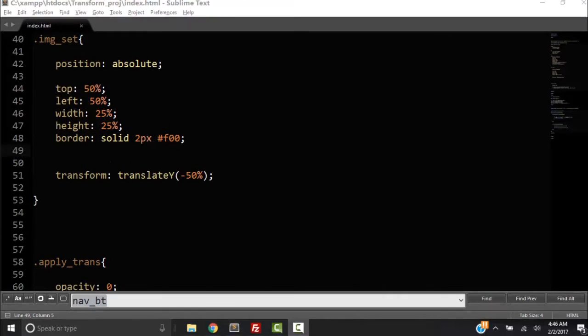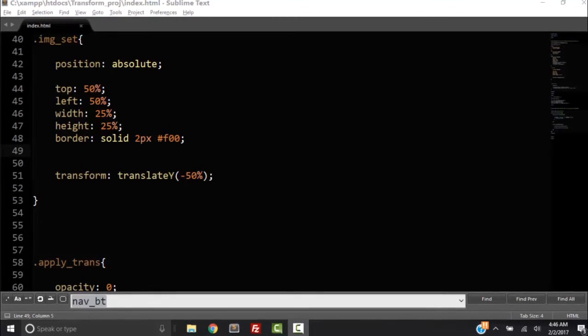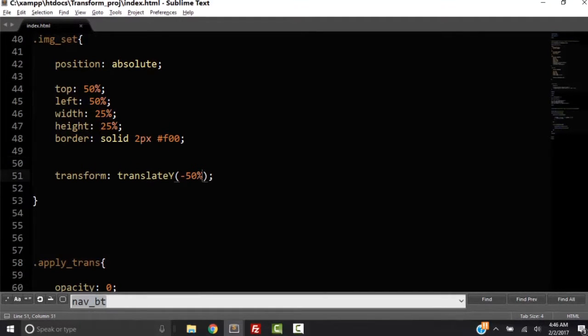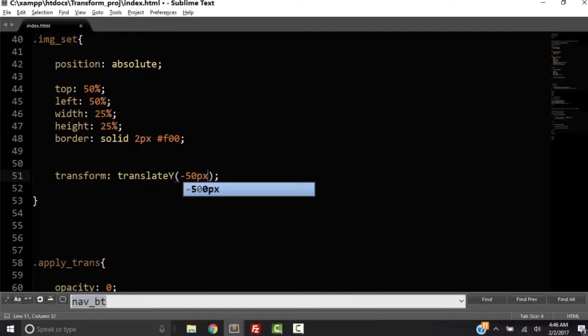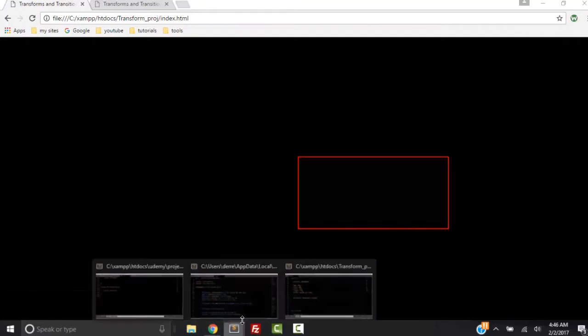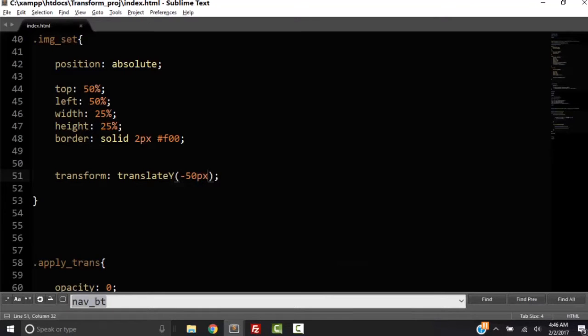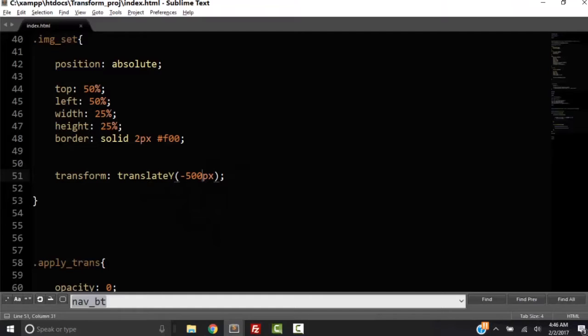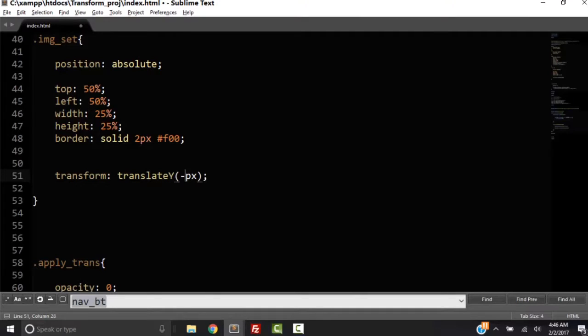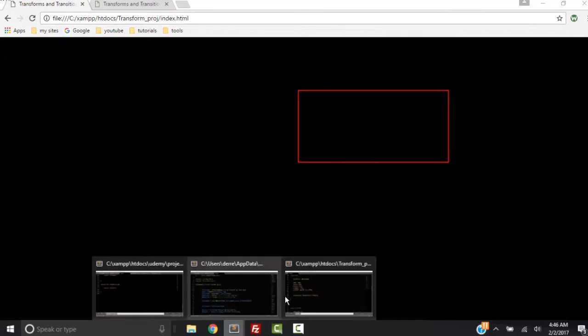Also, you don't have to use percentages, you can use pixels. And then it's going to, see how it's a little bit of a subtle change. But if I did 500 pixels, so what I'm going to do is I'm going to shift it down by 500 pixels and it's way off the, let me go to like 200 pixels.